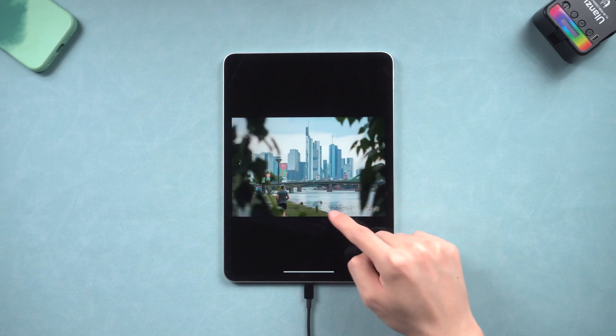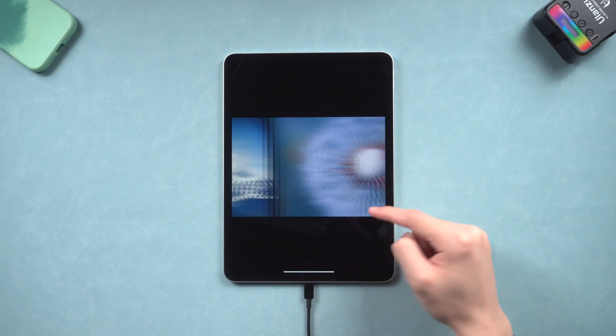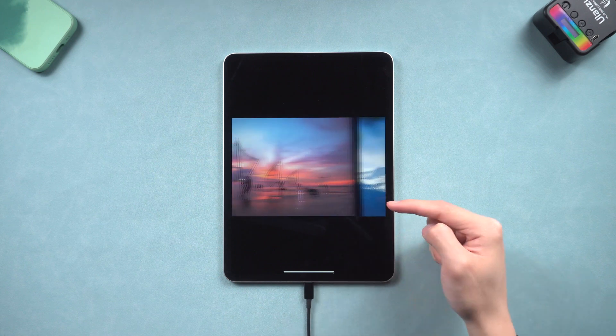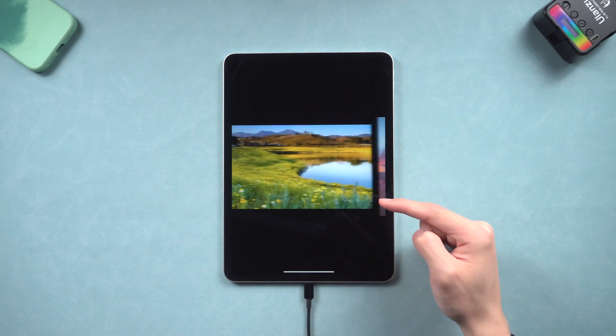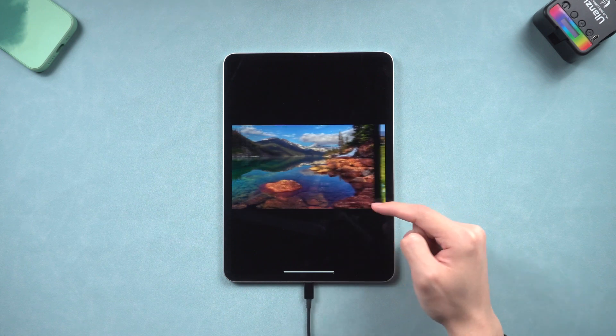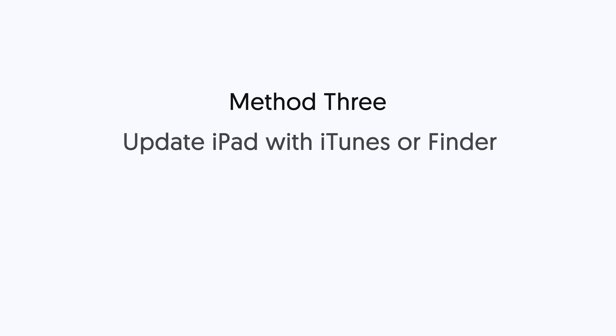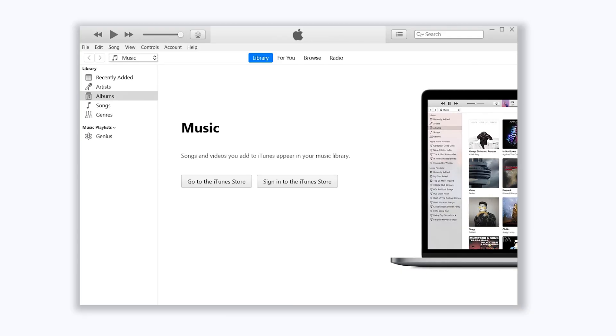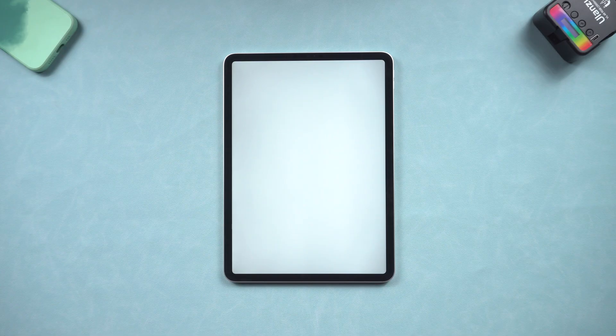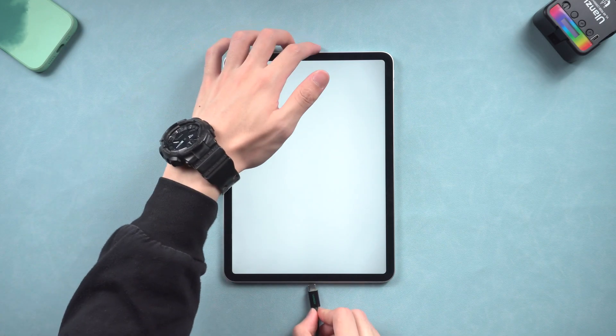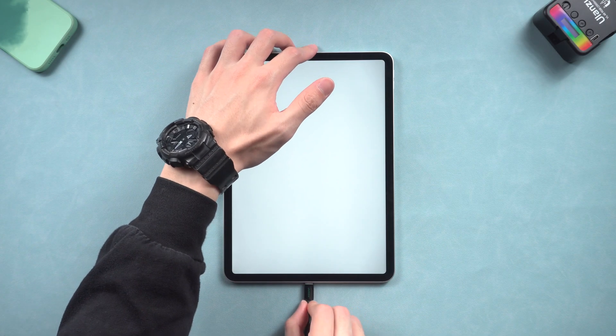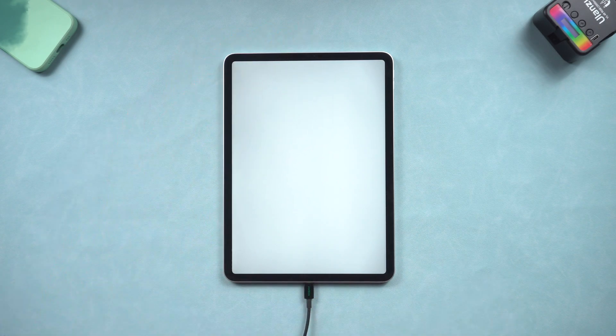If you prefer to use iTunes, follow the next method. Method 3. Update iPad with iTunes or Finder. Open iTunes or Finder, connect your iPad to it. Then we need to put your iPad in recovery mode.